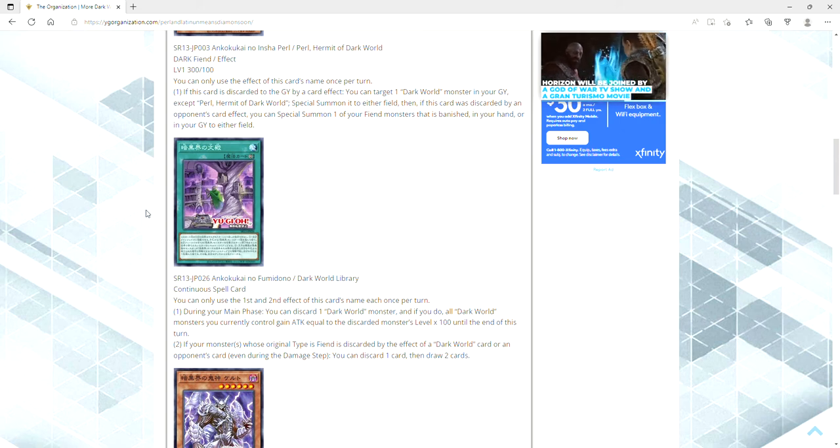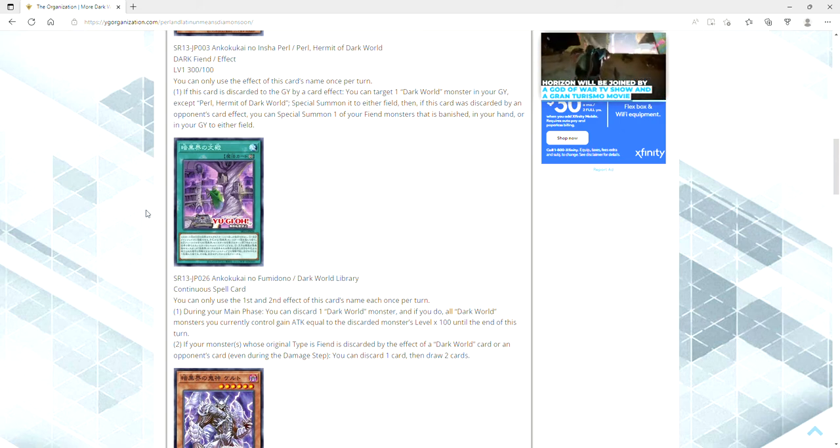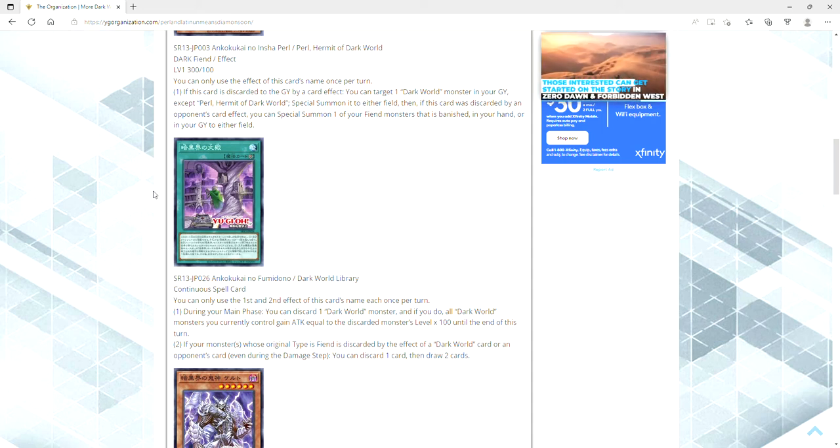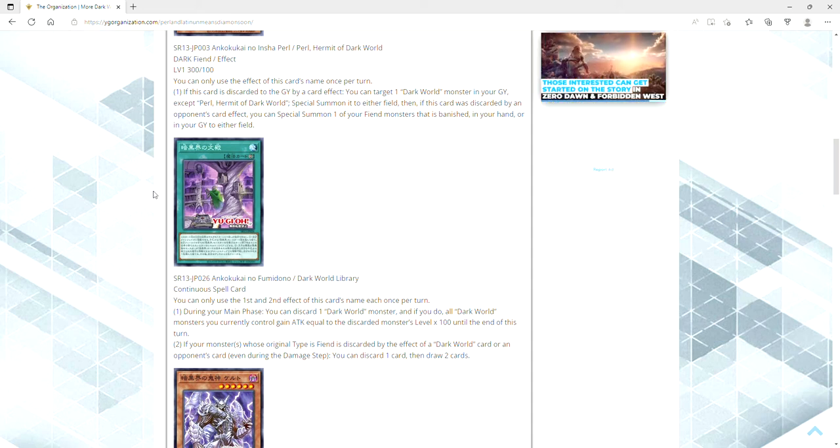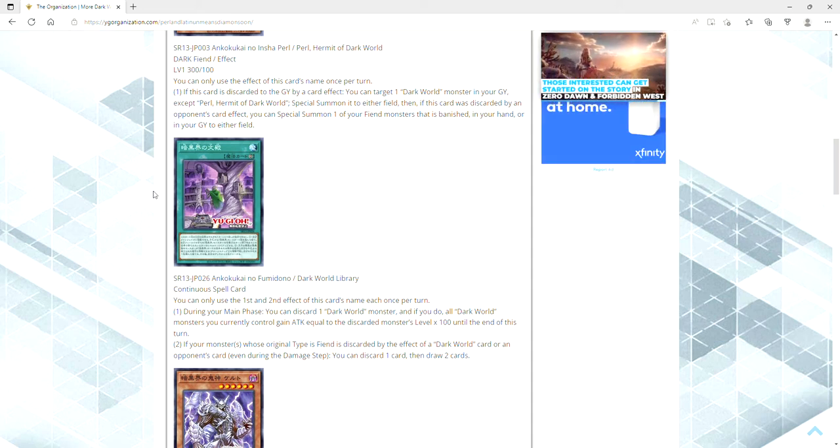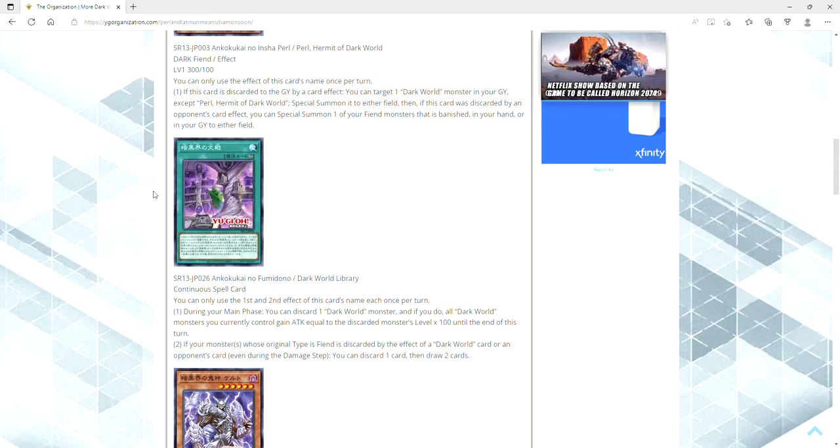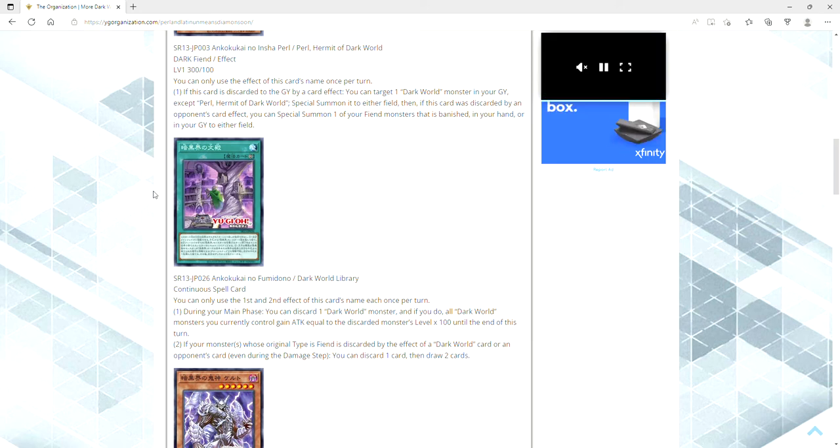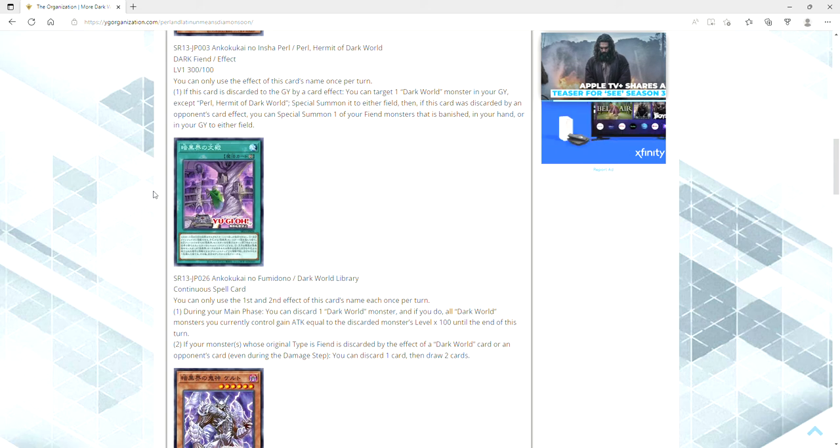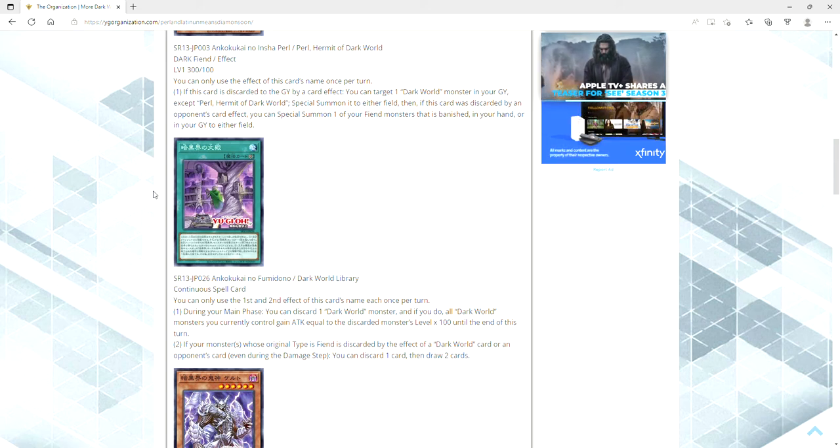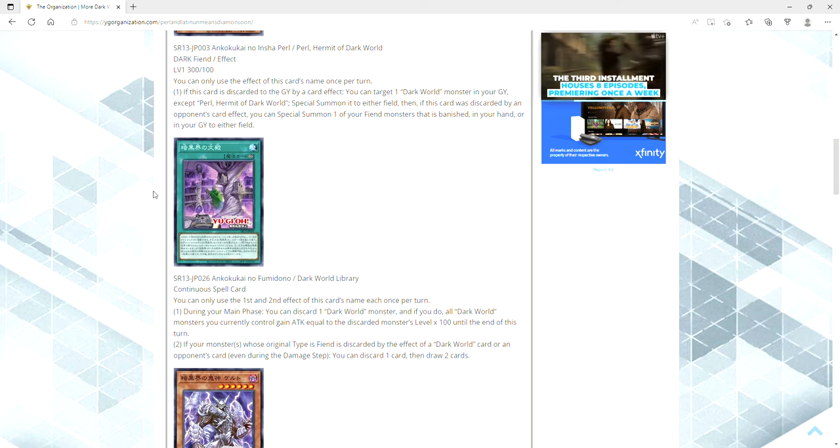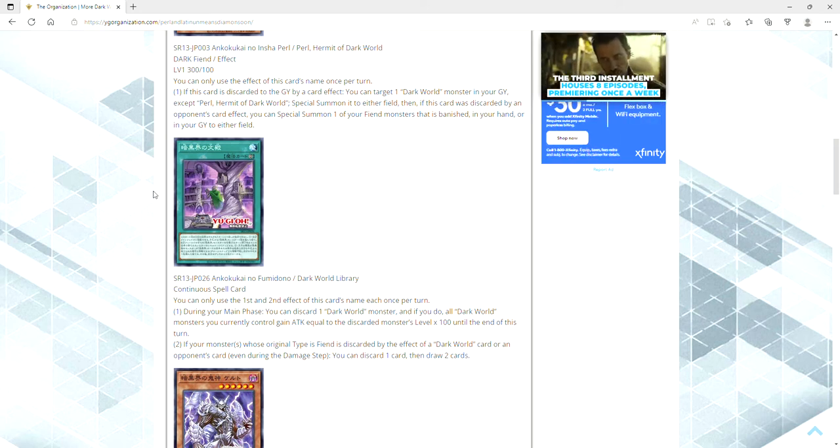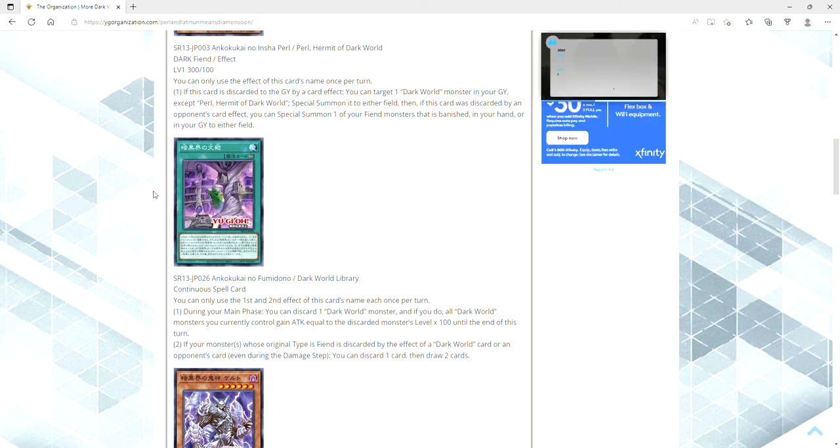It's a continuous spell card which is fucking bonkers. You can only use the first and second effect of this card's name each once per turn. During your main phase you ditch a Dark World monster, and if you do all Dark World monsters you currently control gain attack equal to the discarded monster's level times 100 until the end of this turn. So if you have the field spell up they're all gaining 300 already. Plus if you ditch something like say a Grapha then they're all going to gain 800 plus Grapha is going to get to pop something. Holy shit, that's so good.